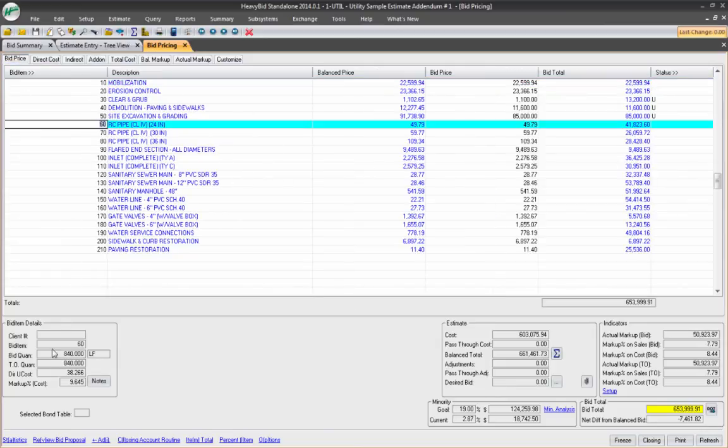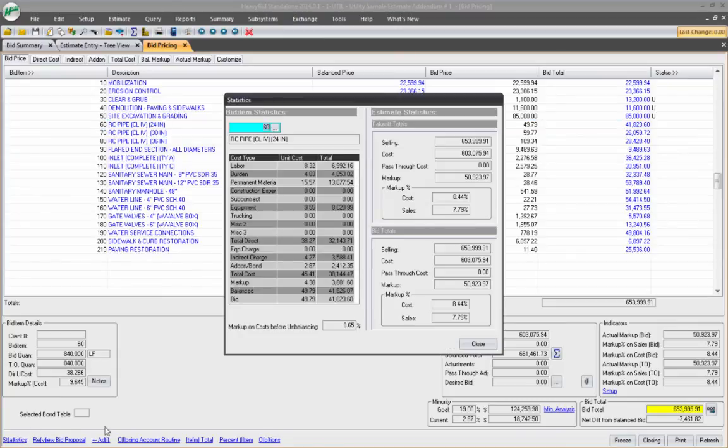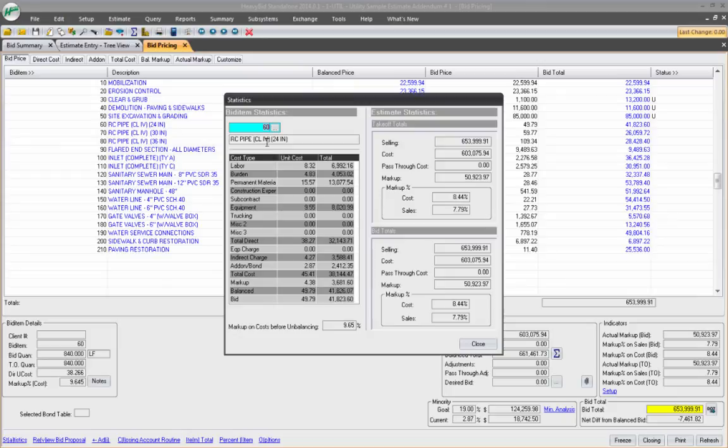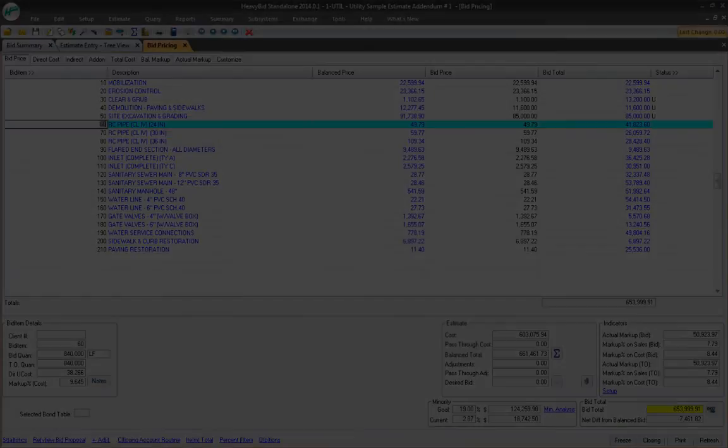If I want to look at it another way, I can go down to statistics and I can see it being built right here. Here are all the costs and there's my add-ons and bonds, the unit and the total that incorporated into bid item 60. So that way you can see how these add-ons are distributed to the bid items.